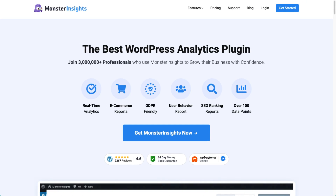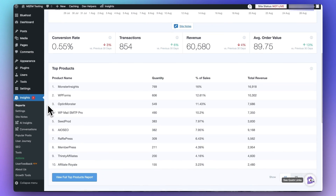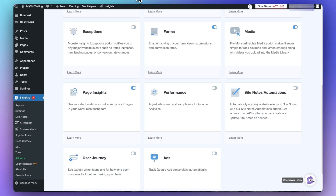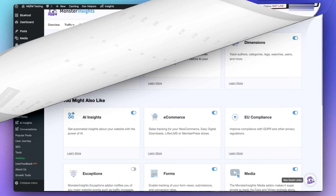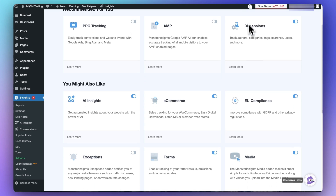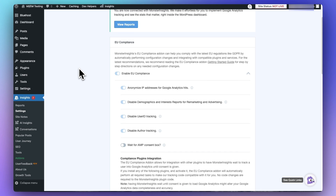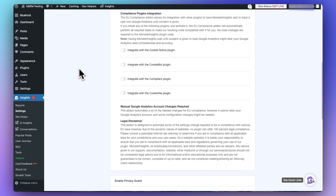With Monster Insights, you can easily set up advanced tracking features with just a couple of clicks. If you're running an eCommerce site, Monster Insights allows you to easily track how your store performs — with its eCommerce add-on you'll see your conversion rate, number of transactions, revenue, average order value, and more. Monster Insights also automatically tracks your site's form conversions without any special setup. Another big difference is GDPR compliance: Monster Insights has a simple EU compliance add-on that lets you disable tracking, anonymize user information, disable demographics, user ID tracking, and more — all without any coding.